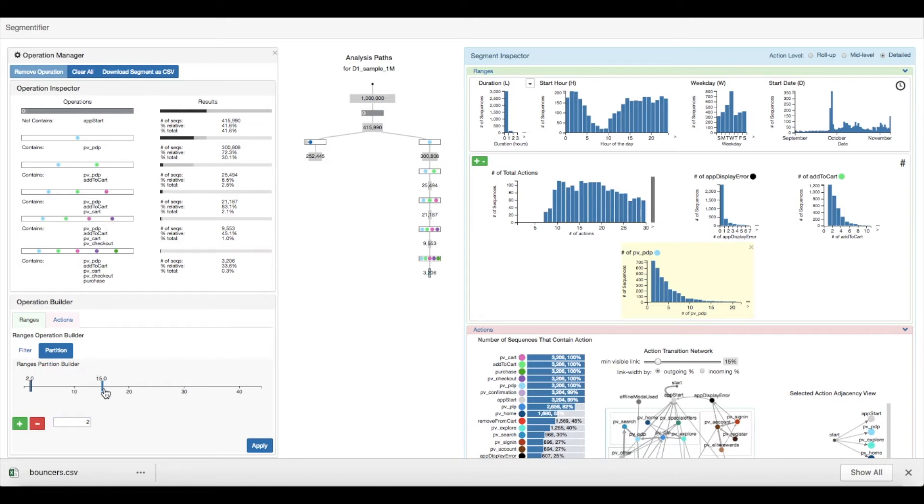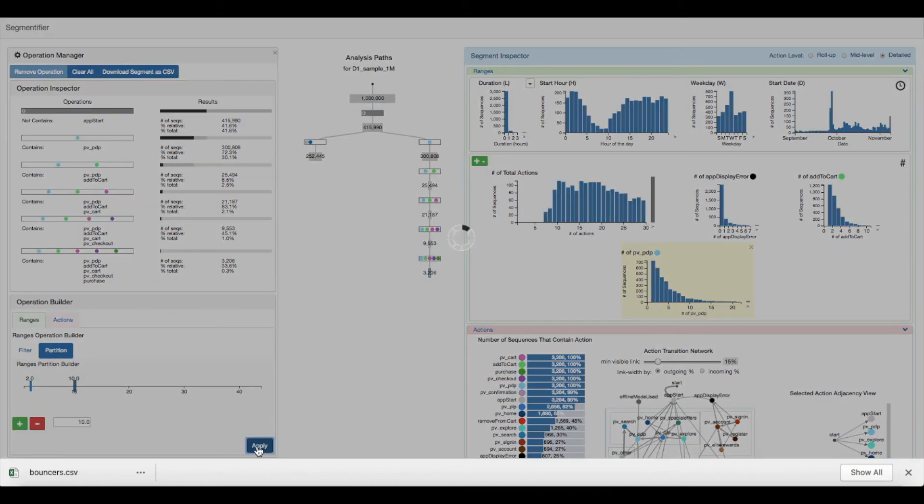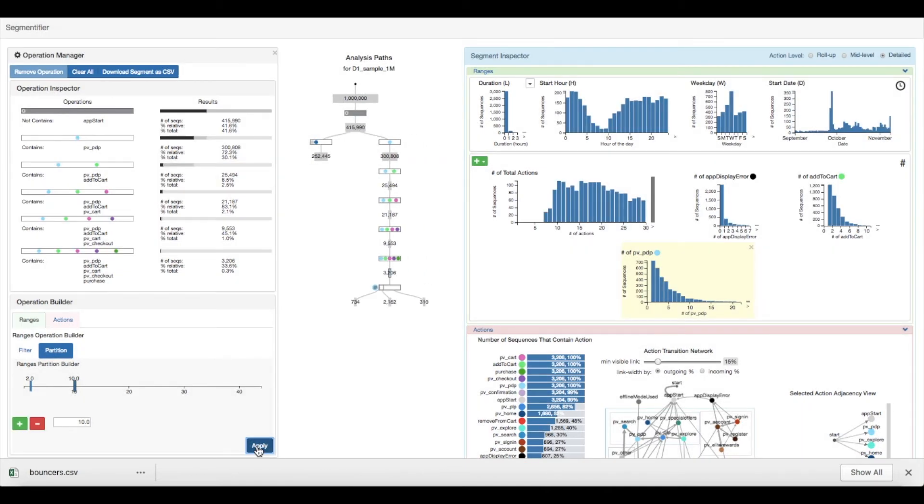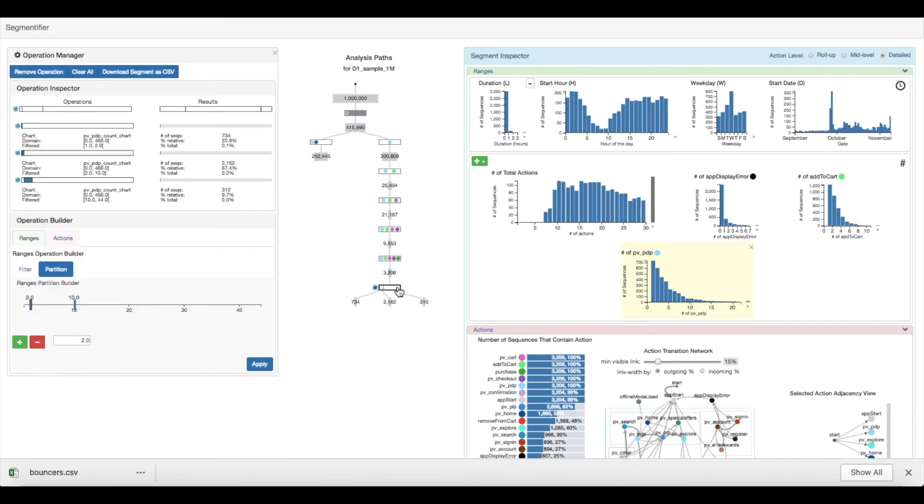So those that viewed less than 2, between 2 and 10, and more than 10. When they apply the operation, it splits the segments into three new segments. By selecting the operation node, they can see the details of each partition in the operation inspector. So 67% of users view between 2 and 10 product pages.